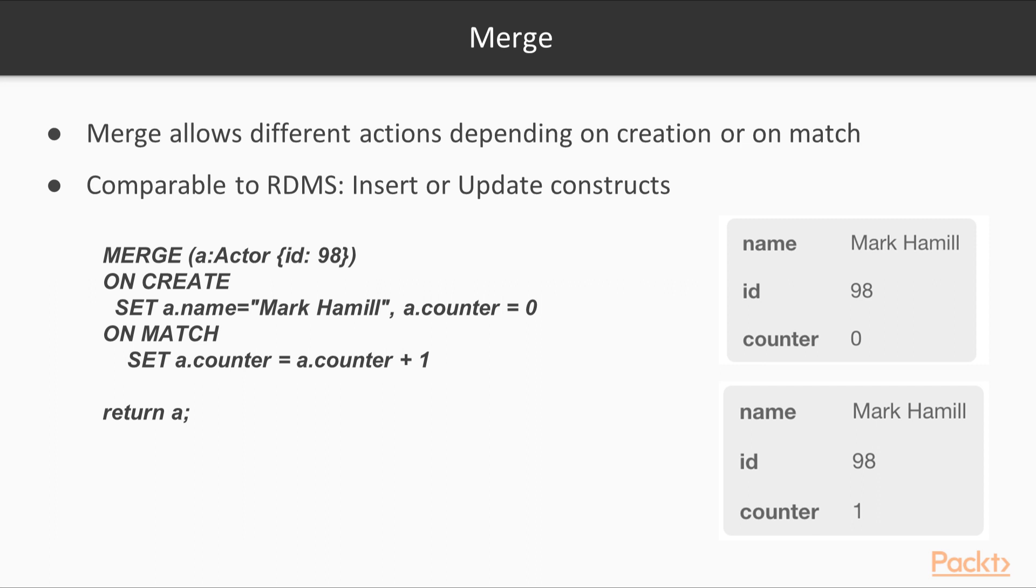If we rerun this merge statement and the condition is already met, we'll execute the statements in the onMatch section, where we'll set the counter to the counter plus one. So effectively, incrementing the counter every time we merge on this node. Let's try it out.